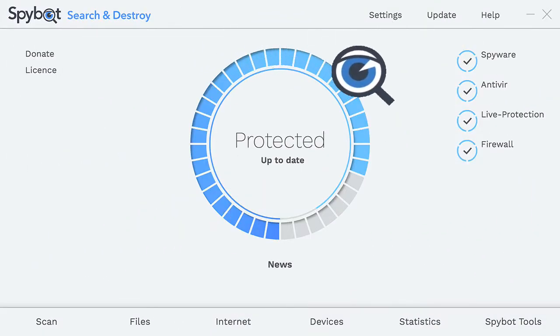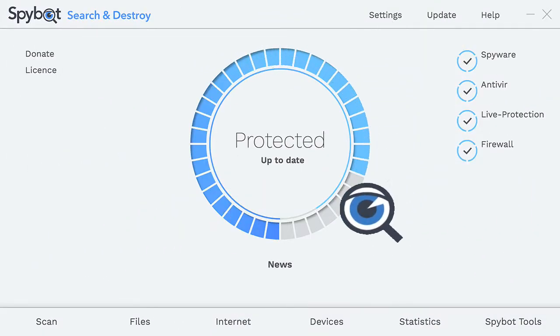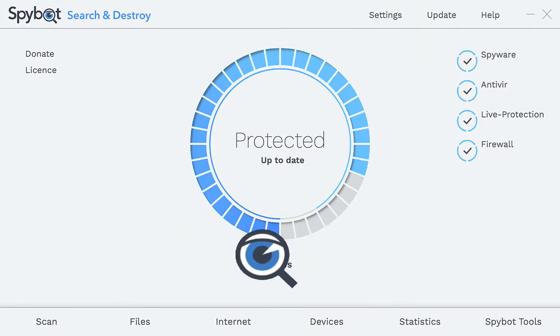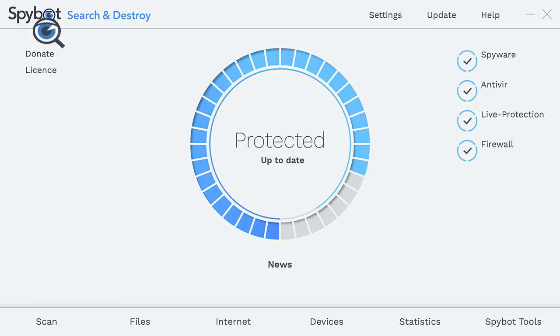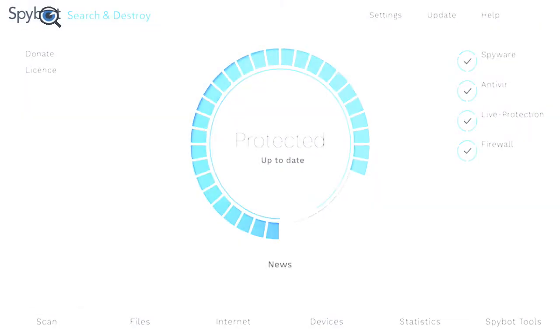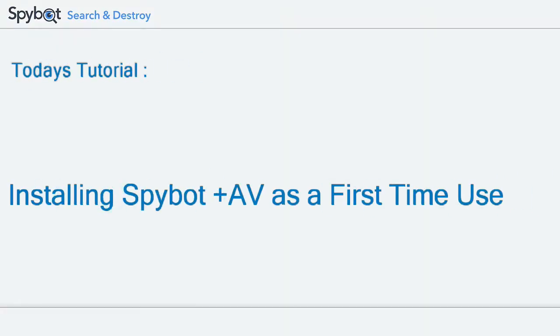Hello there SpyBot users and welcome back to the Safer Networking YouTube channel. My name is Rob from Team SpyBot and today's tutorial will be installing SpyBot Plus Antivirus as a first-time user. Let's get started with today's tutorial.